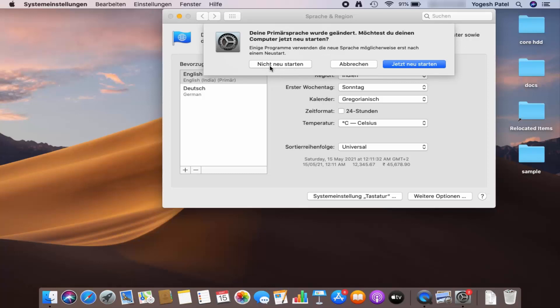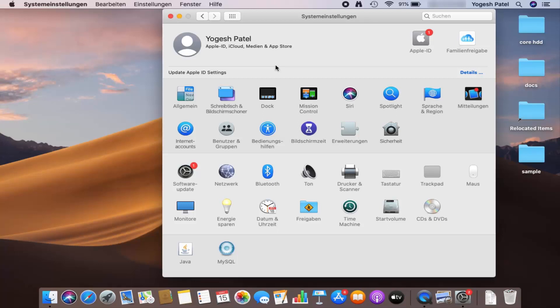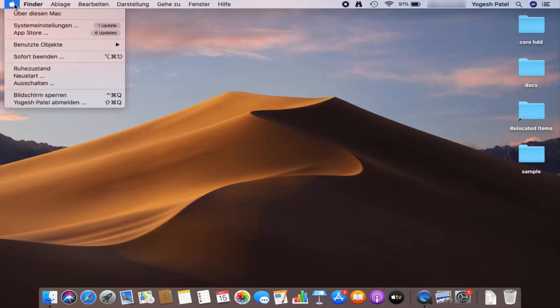If you want to do it later, press the button that says 'Do not restart yet.' I'll click that and restart manually. Once I close this window, I can already see some of the changes.